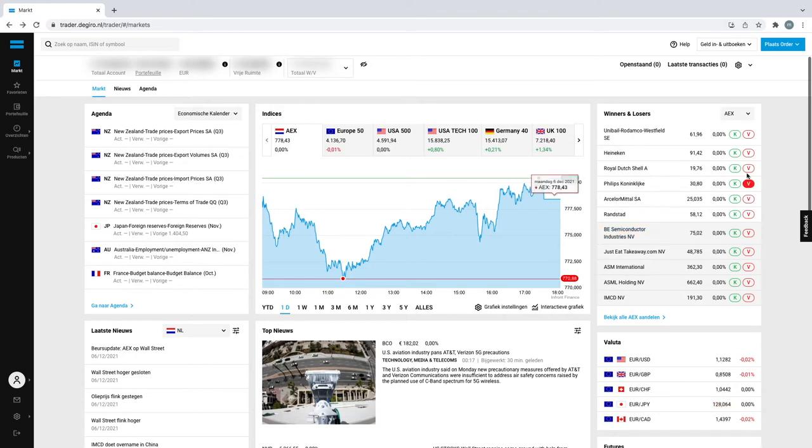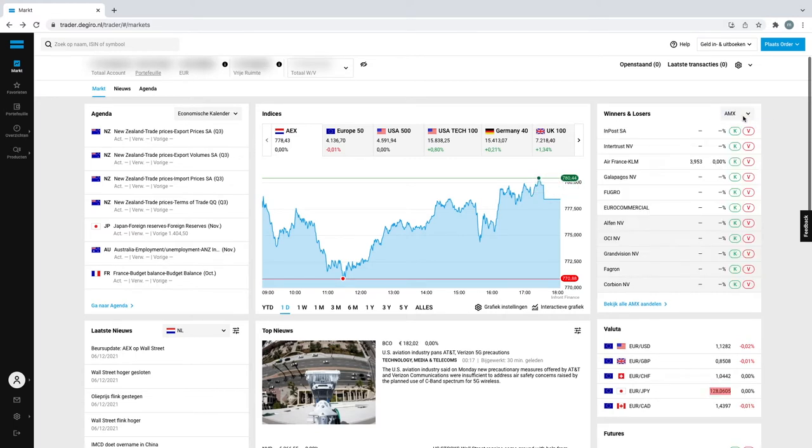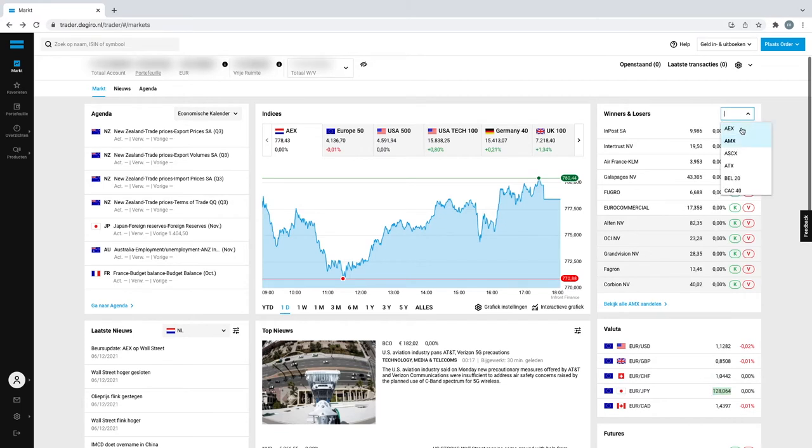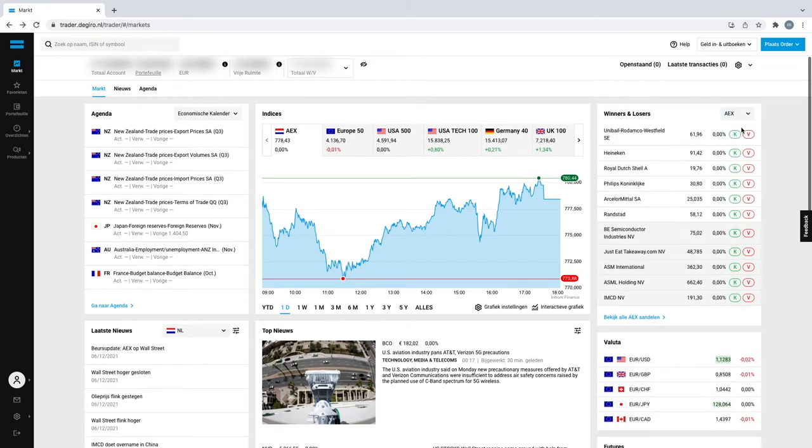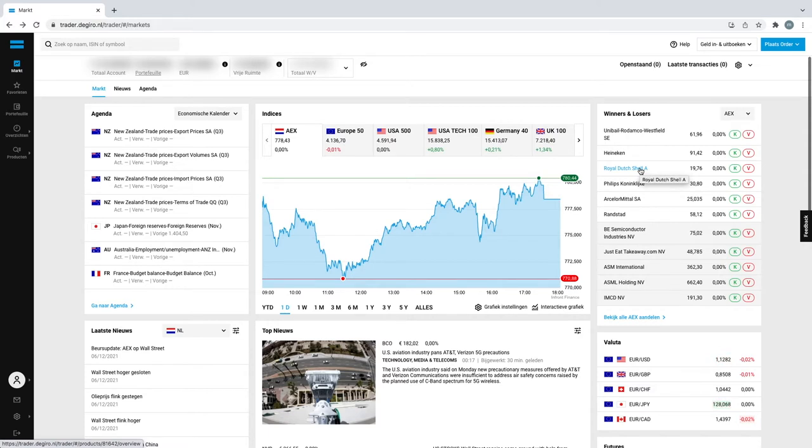So you have your stocks over here. You can go to AEX or AMX or one of them. I usually trade the AEX. So let's go and click on Royal Dutch Shell which is a Dutch company. I believe it's a market cap of a hundred billion plus.